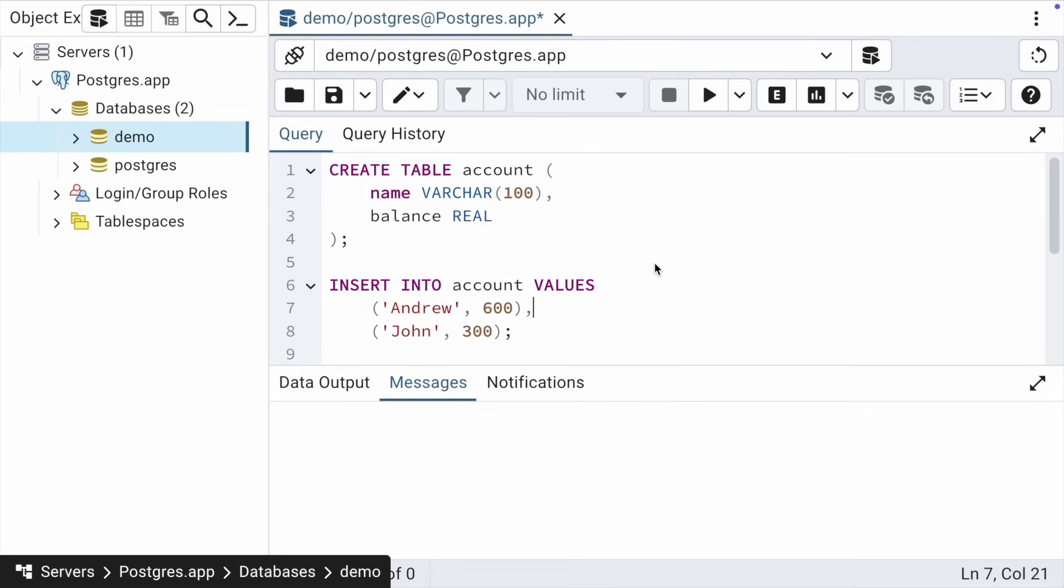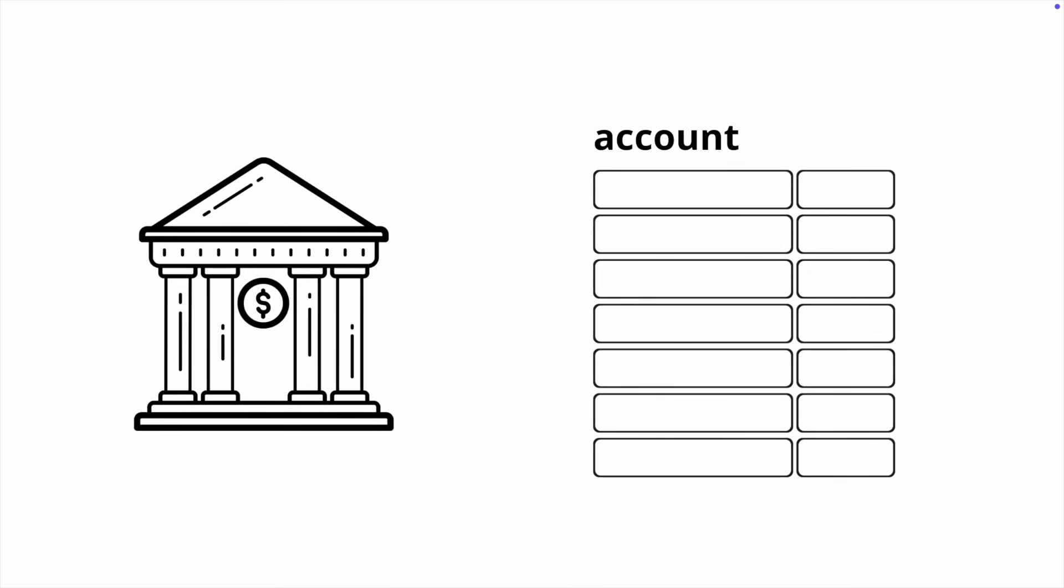The easiest way to understand database transactions is through the classic example of banking transactions. Imagine we are working with a bank's database. We have a table that contains information about clients and their available balances. For simplicity, this is a table consisting of two columns: the client's name and the available balance.